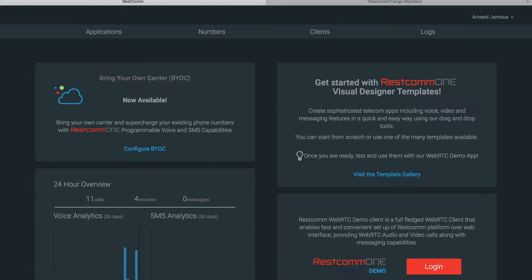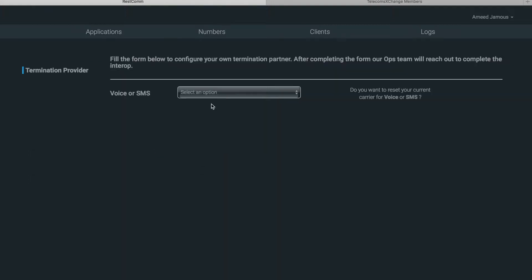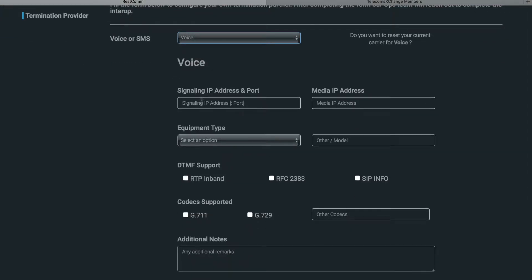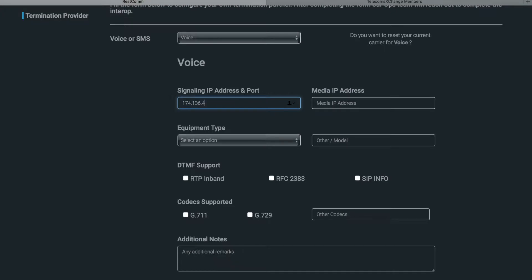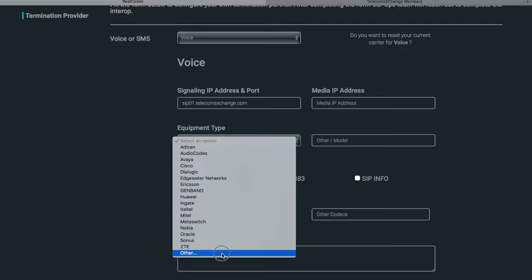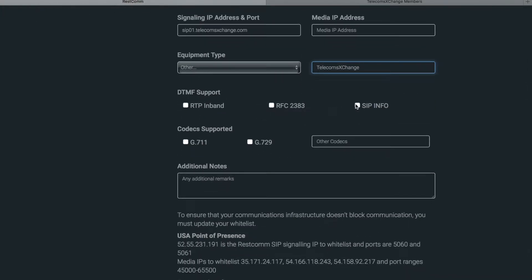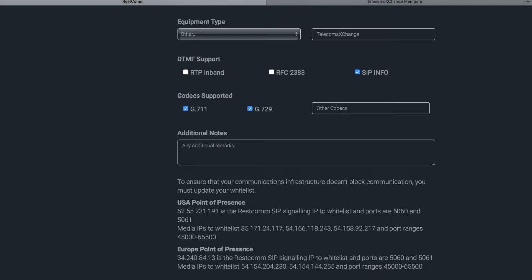You click on configure BYOC, then you choose voice and it's gonna ask you for the signaling IP address. You can type in telecoms exchange SF01.telecomsexchange.com or directly type the IP address. To keep things simple we'll use a domain. Second, you choose equipment type, just type other and then type telecoms exchange. DTMF support, choose SIP info. Codec supported, both.